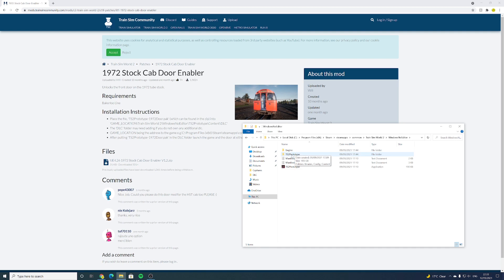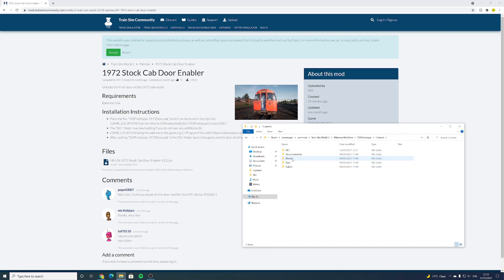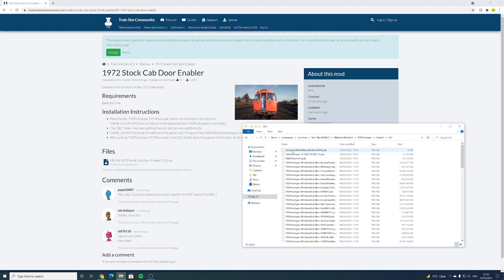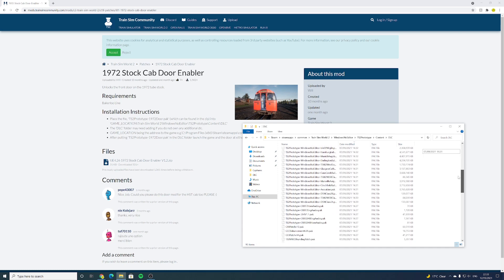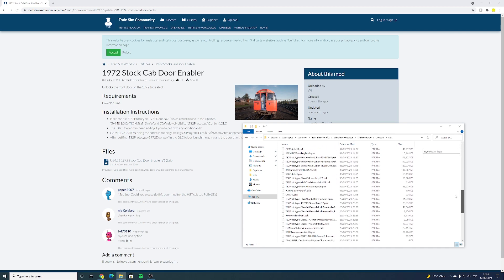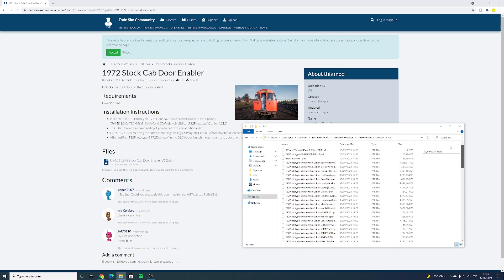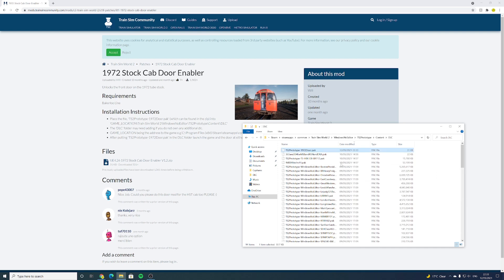You want to go through Windows Notepad Editor and you want to click on TS2 Prototype, and then from there, Content, and then DLC. And here you have all the mods that you've installed and also your DLC. So what we're going to do here is paste our mod. As you can see here, TS2 Prototype 1970 door.pack. And that's it. You might want to give it a quick refresh just to be on the safe side.